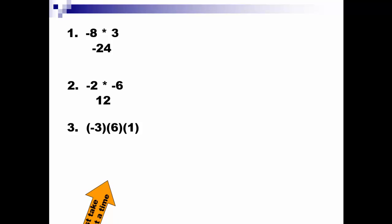Now try one with three factors: negative 3 times 6 times negative 1. When there's more than two factors, you just work with the first two and then you move on. Pause the video, try it out, come on back.